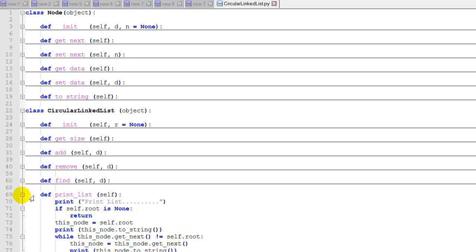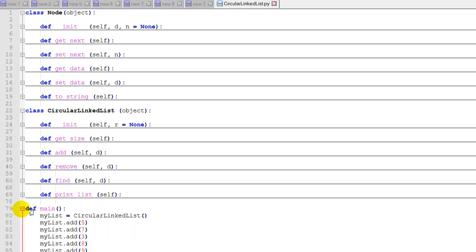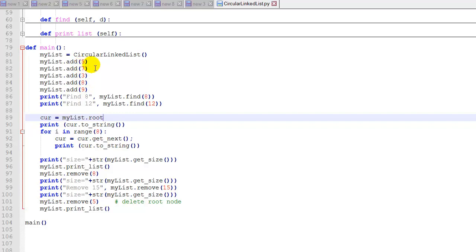So let me show you the test code. I updated some test codes so that we could see how this works. I basically inserted a for loop here that will print eight items continuously. We only have five items in our circular linked list, but we're going to print eight. So we should be able to print all five items and then start from the beginning again and print the next few items.